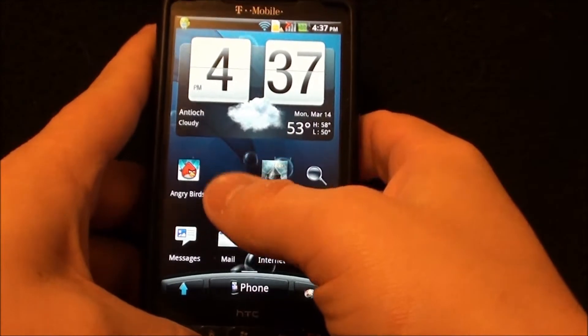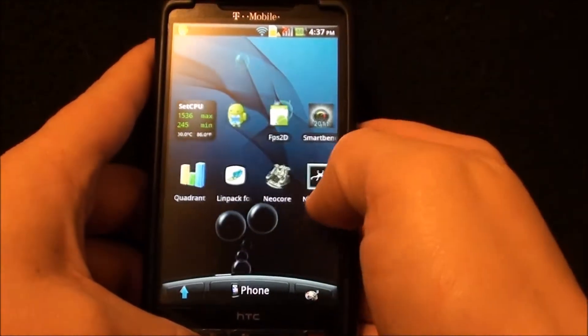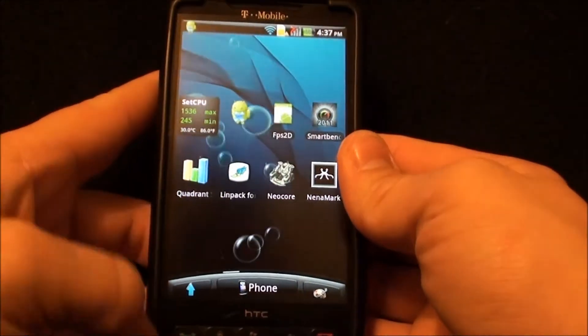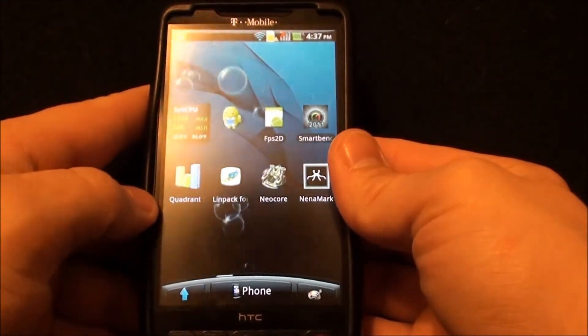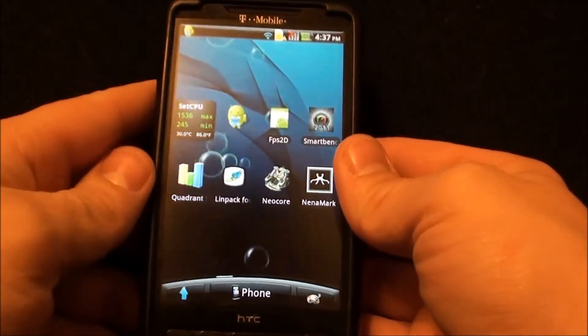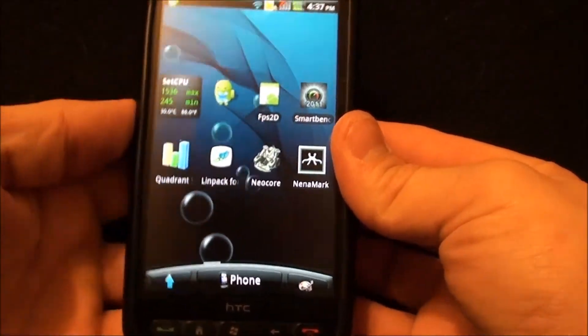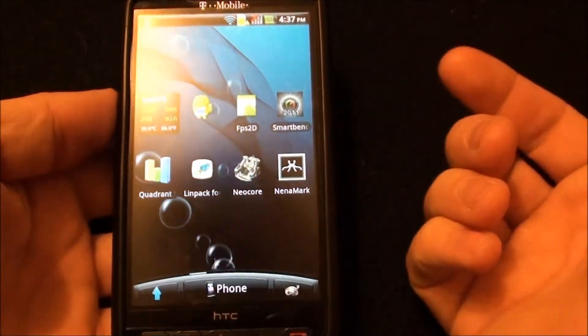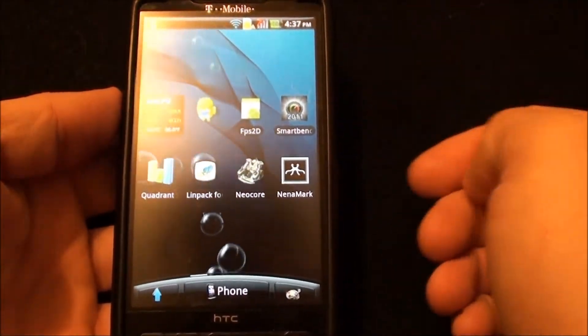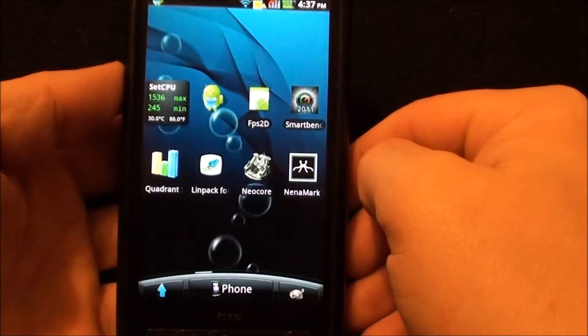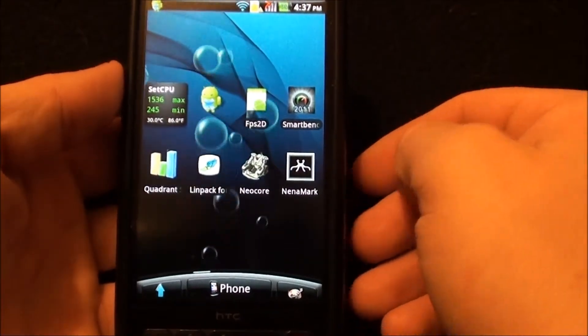Hello from HP Gadget Hacks. Today we're going to run some benchmark scores on another HTC Sense ROM for the T-Mobile HD2. This is a slightly modified ROM. I'm going to do a walkthrough on it in the next few days.